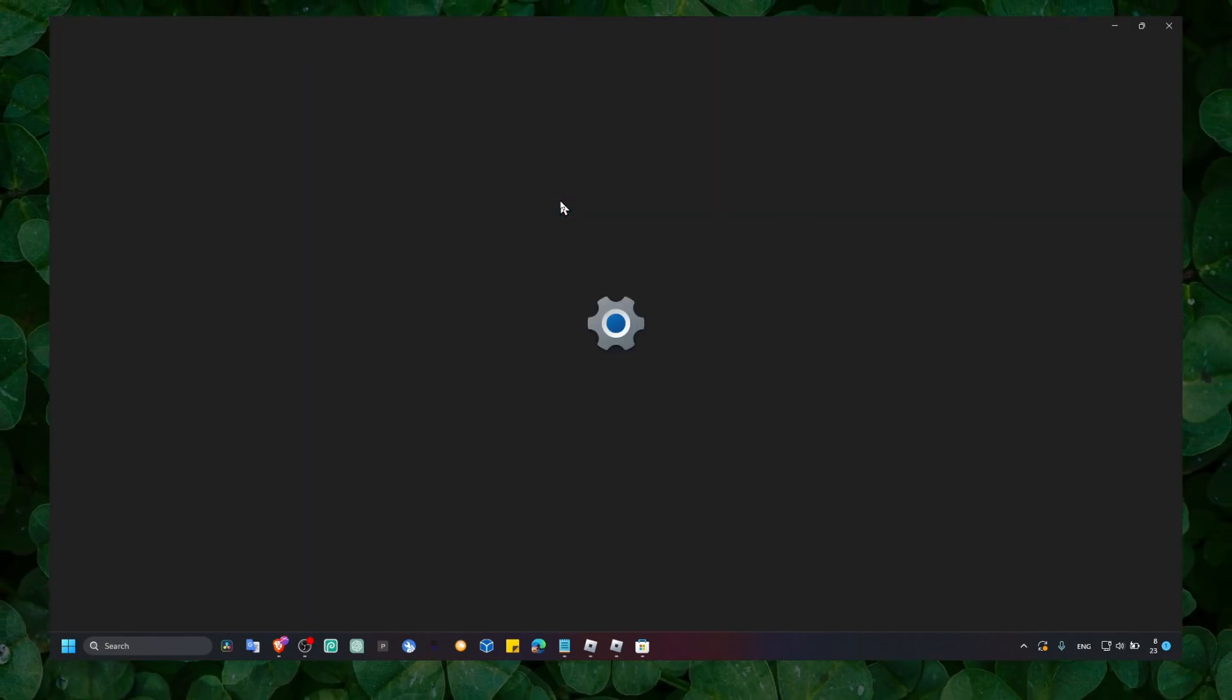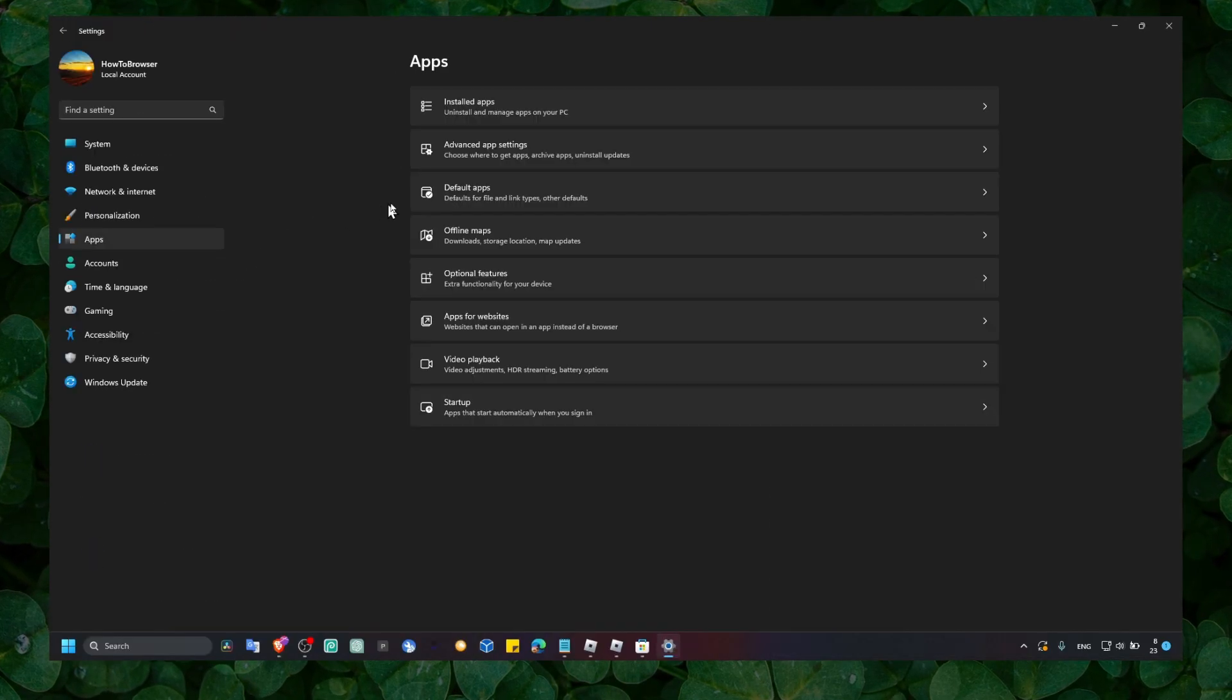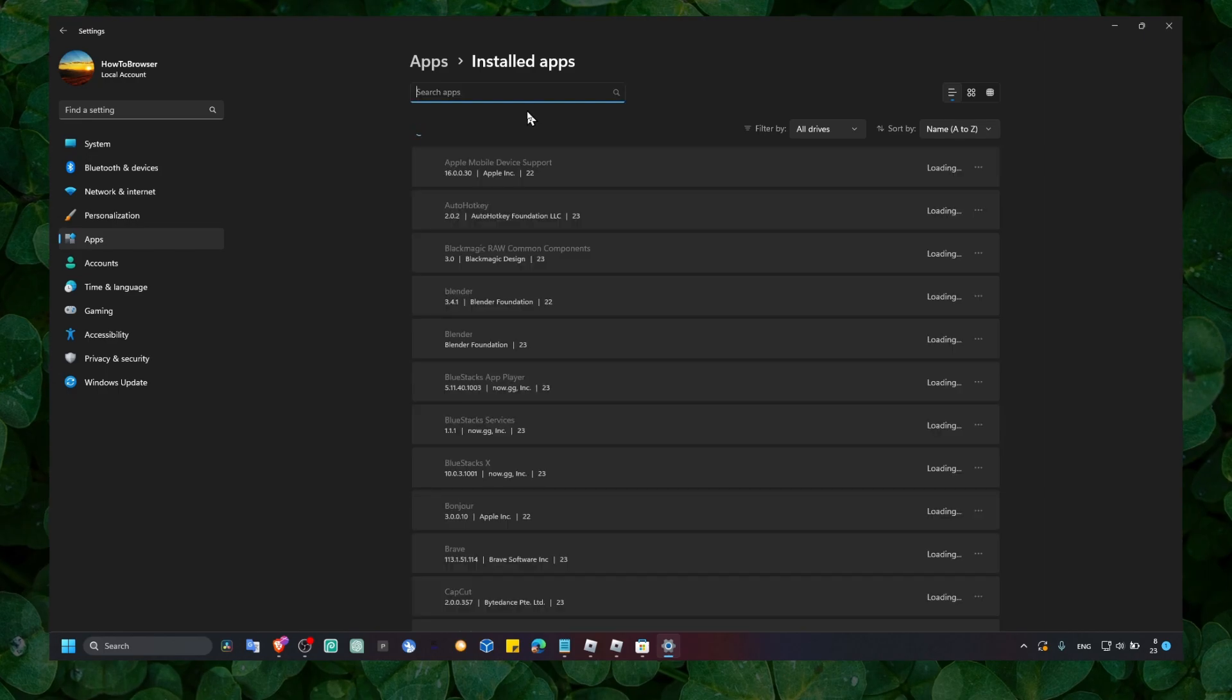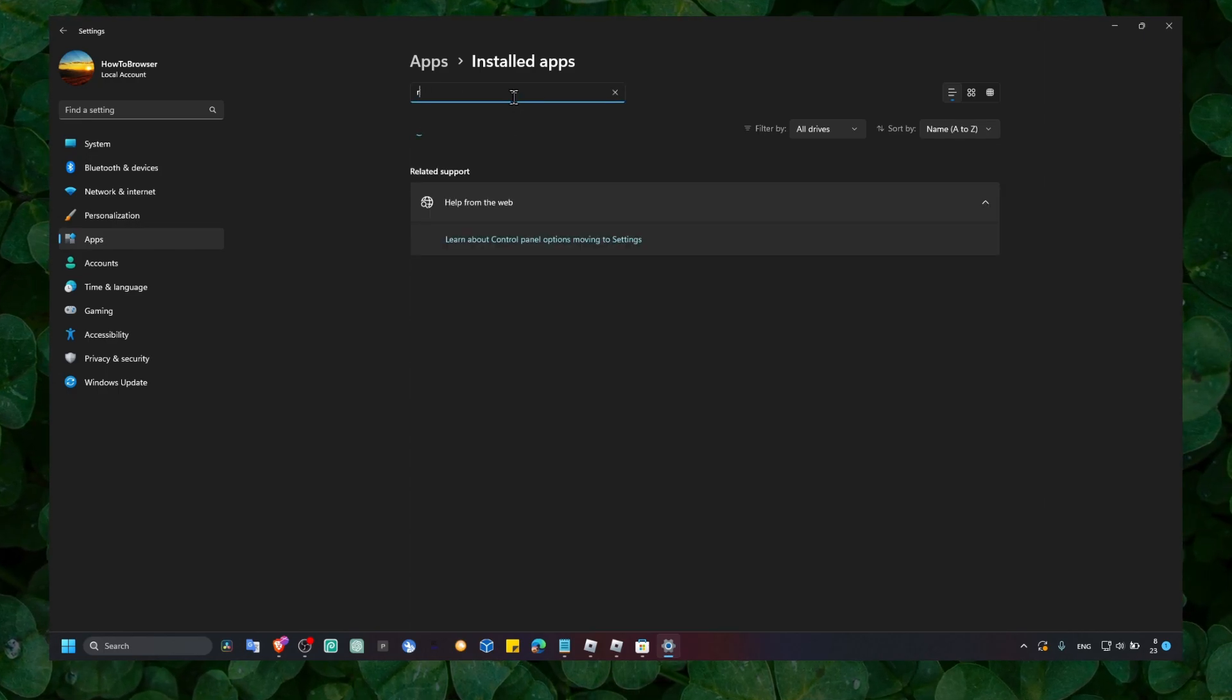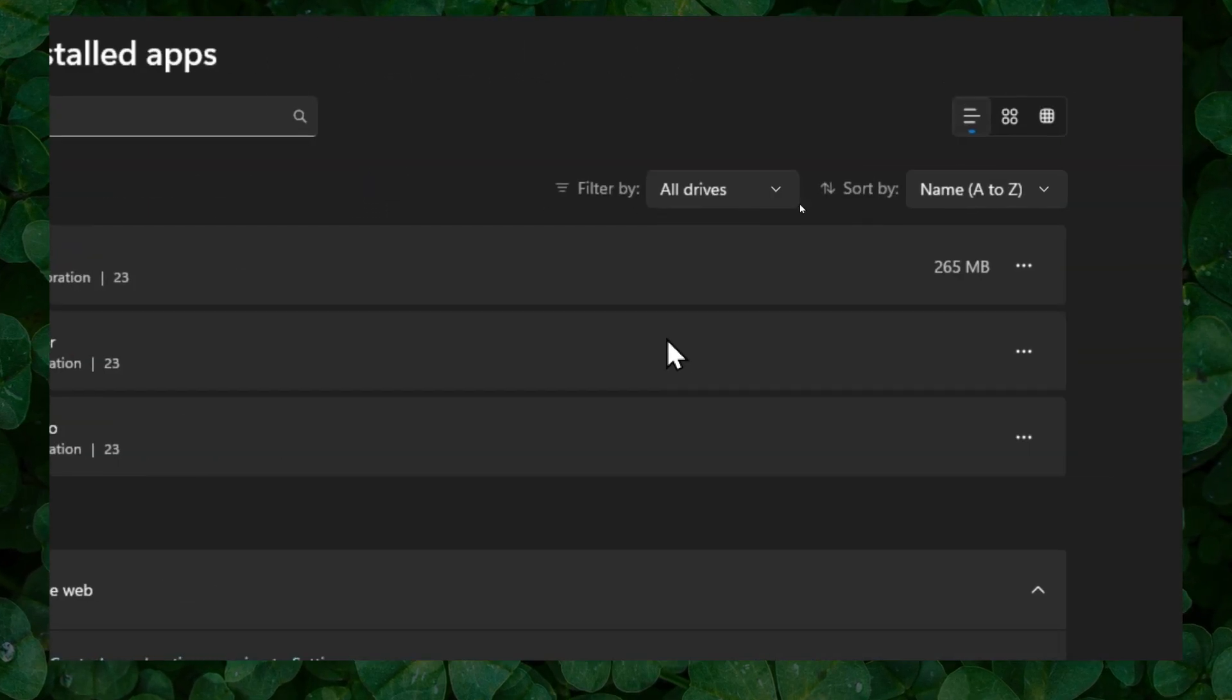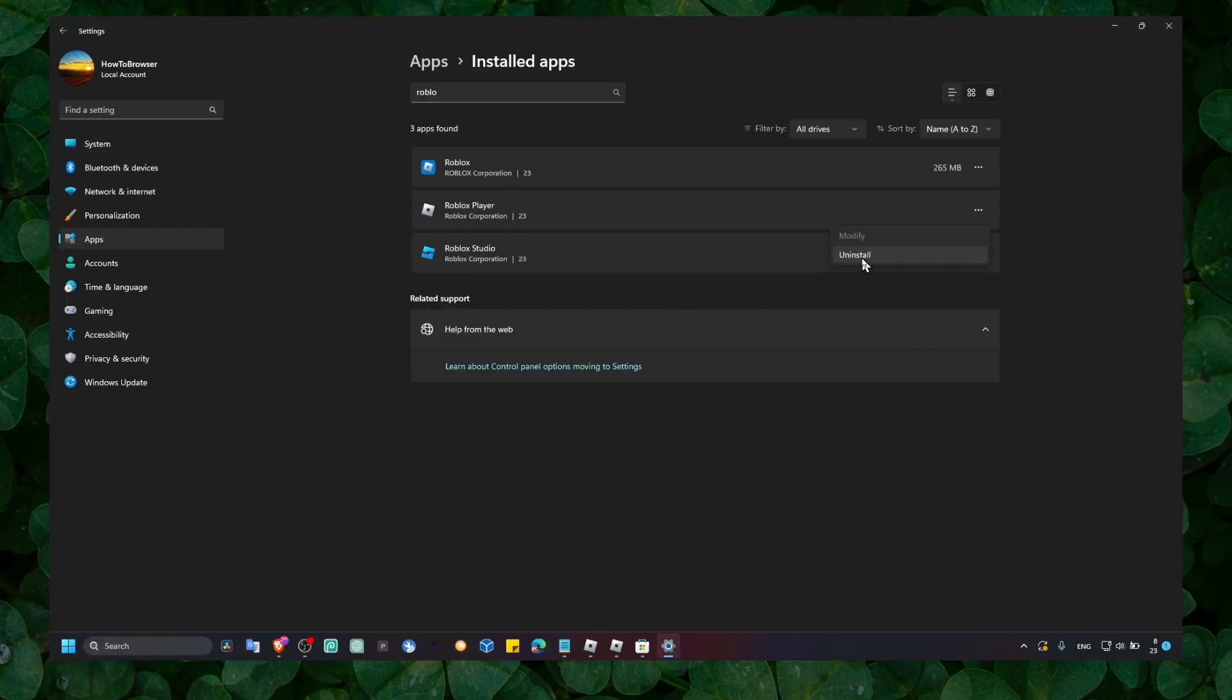And now here what we have to do is click on Apps, and here in Apps click on Installed Apps. Now please here write Roblox, and now please click on the three dots here and click on Uninstall.